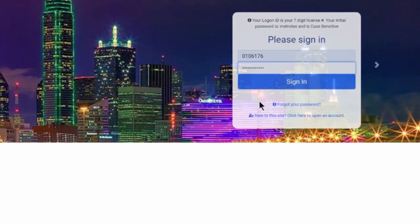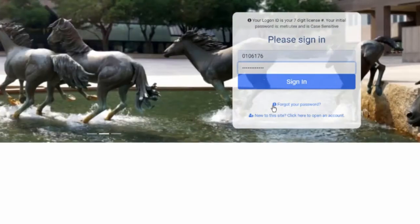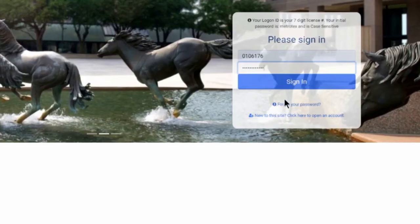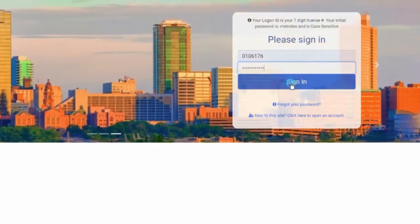If you forget your password, you can click on Forgot your password. When you are ready, click on Sign In.